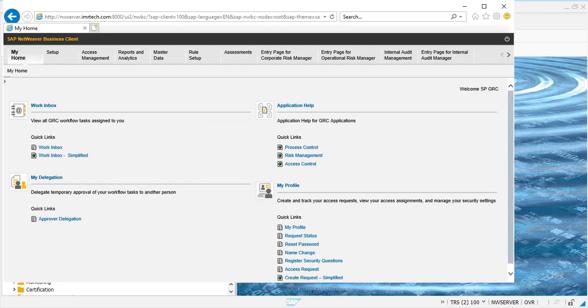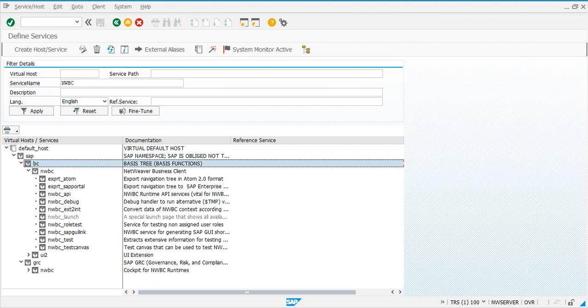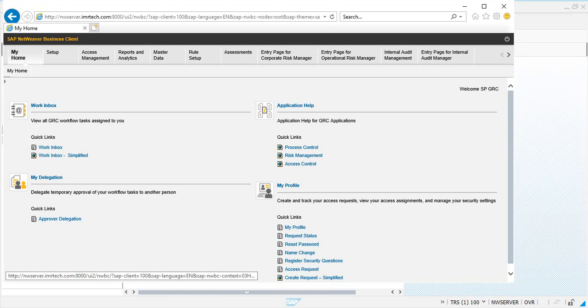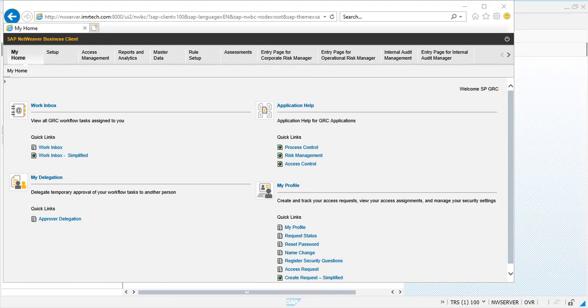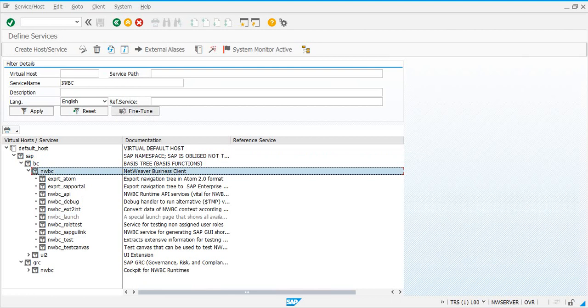See. Now, by deactivating that service, the NWBC_launch which is under /SAP/BC/NWBC, what you did is you bypassed or deactivated the NWBC home screen, basically. And you directly went to your work centers as per your role assignments. So, you can do that. To deactivate the NWBC home screen, you go and deactivate NWBC_launch SICF service, which is under /SAP/BC/NWBC.